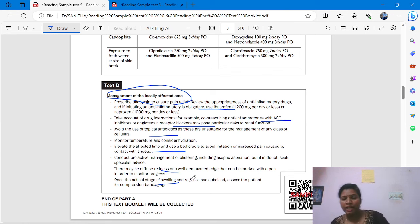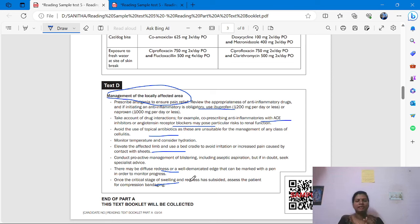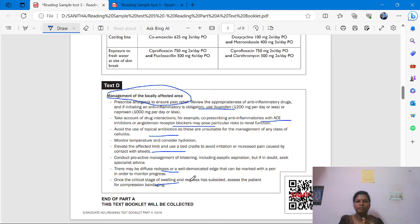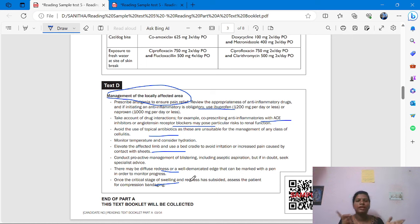To summarize: underline the headings and subheadings and keep in mind what each test is about. Test A: cellulitis definition and etiology. Test B: classification. Test C: medication. Test D: management of locally affected areas. This information is important to keep in mind so it will be very easy to find the answers in the text when you go to the question booklet.